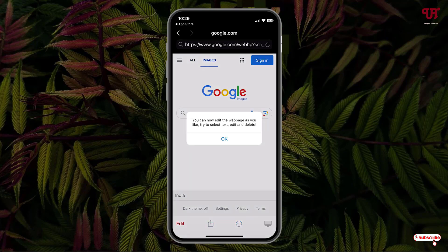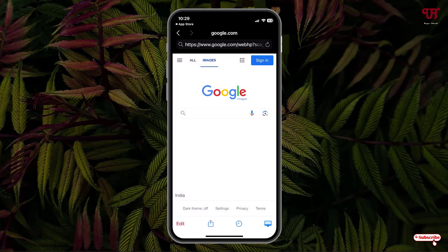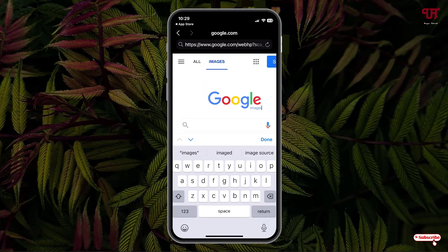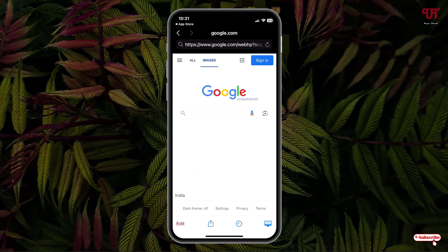Now you can see some instructions here: 'You can now edit the web pages as you like.' Click on OK. Now say I want to edit this image's name — I'll just click on it and delete it. You can see it's editable now, so let me write 'Unique Tutorials' and click on Done.